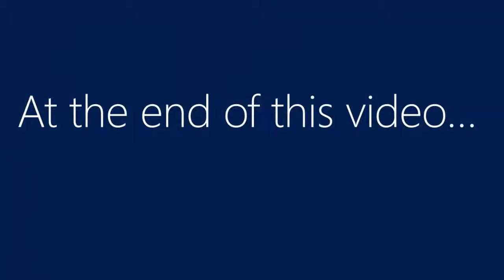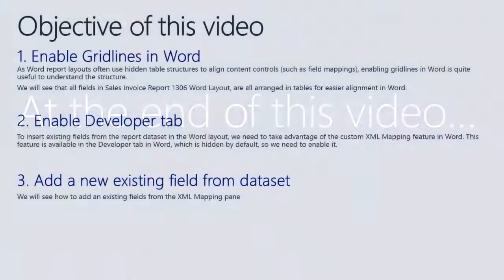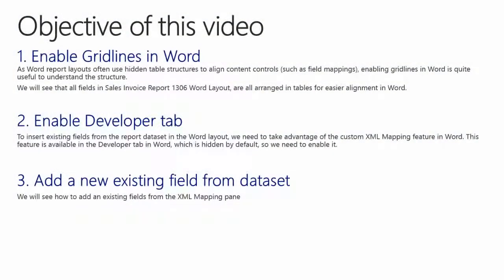At the end of this video we will have seen how easy it is in Microsoft Dynamics NAV 2015 to add fields which already exist in a dataset to a custom Word Layout report. The objective of this video is to show you how to use the XML Mapping pane to add an existing field from the dataset to the report in Word.